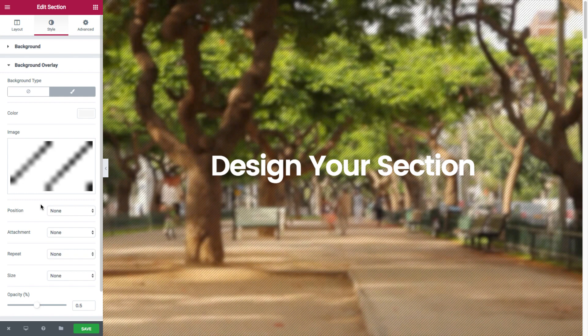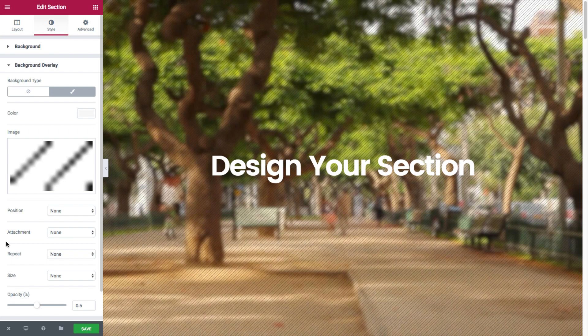Now once the image is in its place, note how we have the image display options again just like before. The position, attachment, repeat, and size.